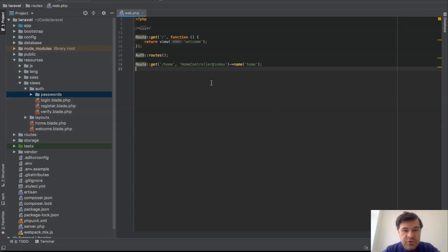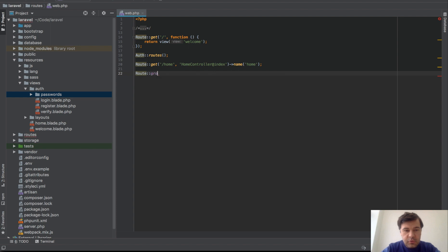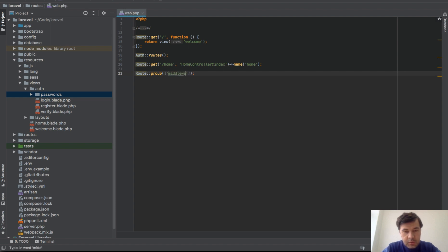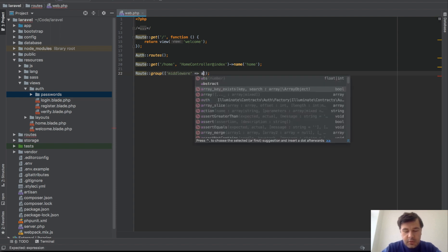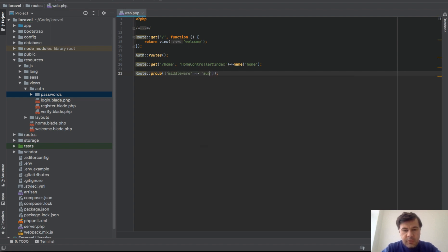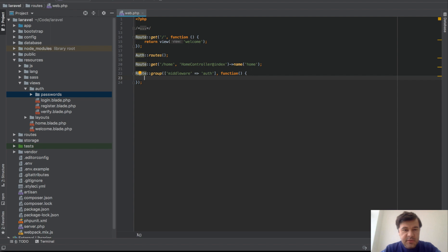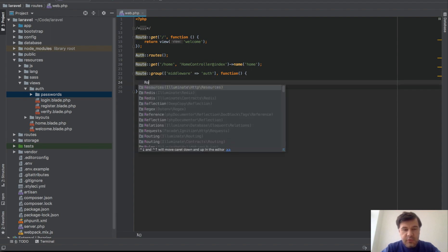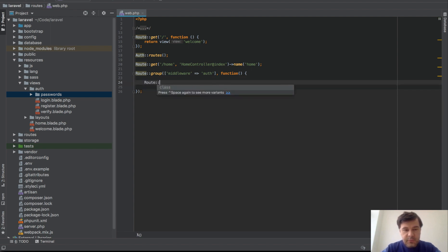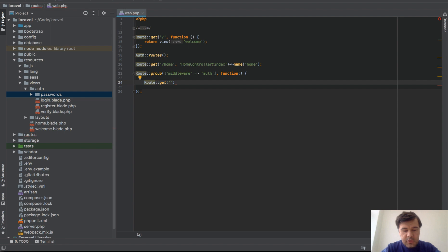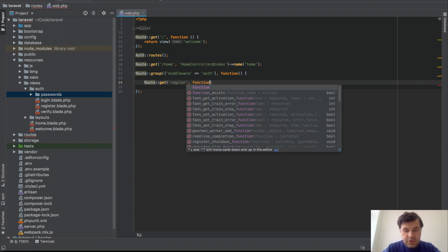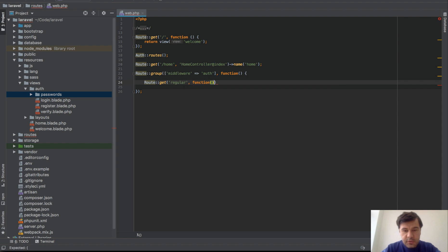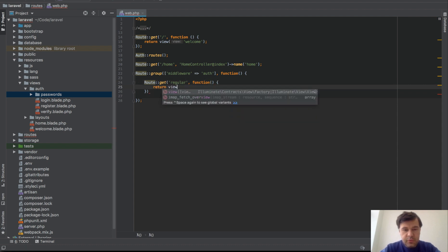Let's go to routes web and let's do route group, then return view regular view. And then would be middleware auth from what I remember the syntax, and then function. And then inside of it, route get, for example, regular would be function return view regular view.